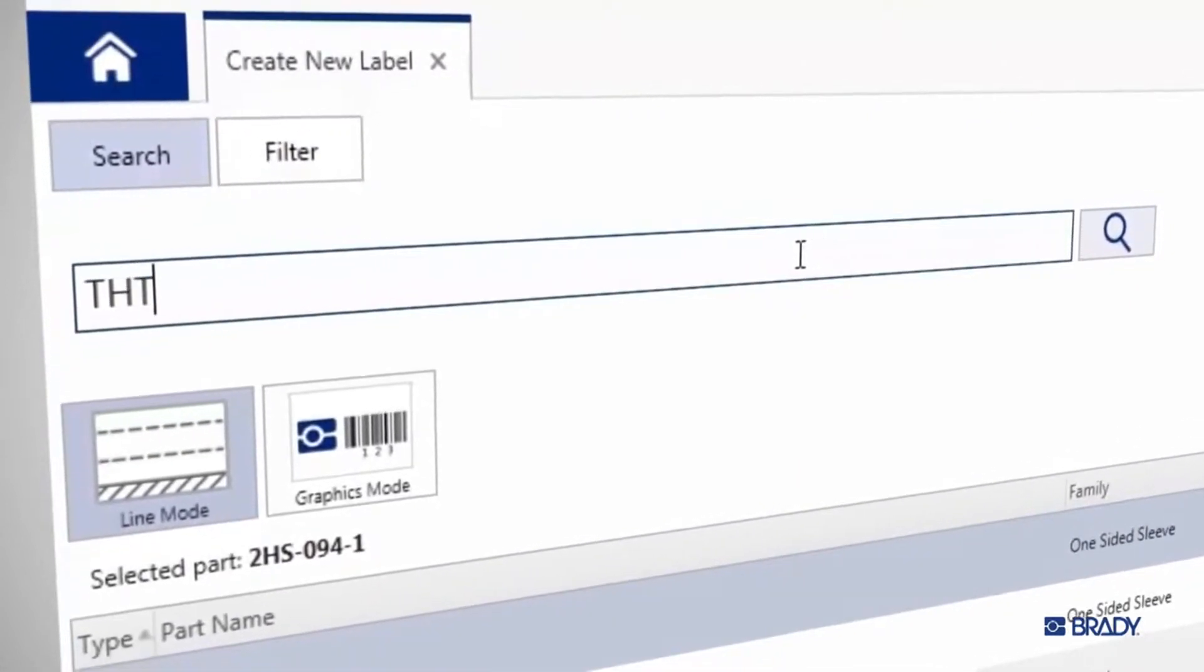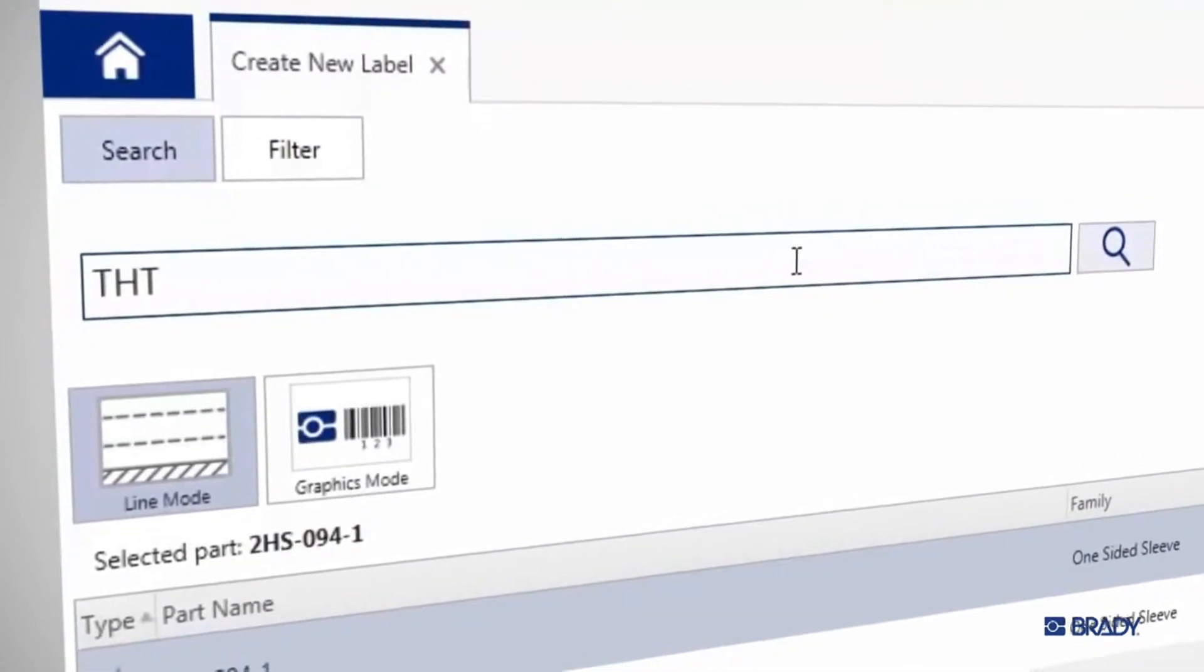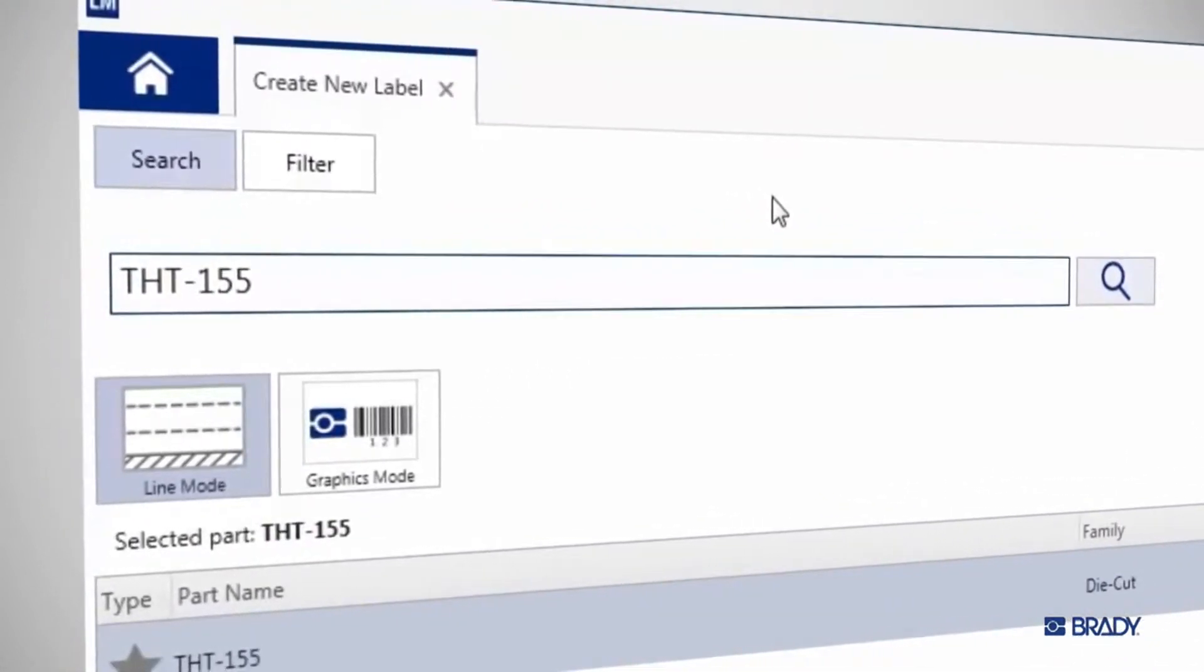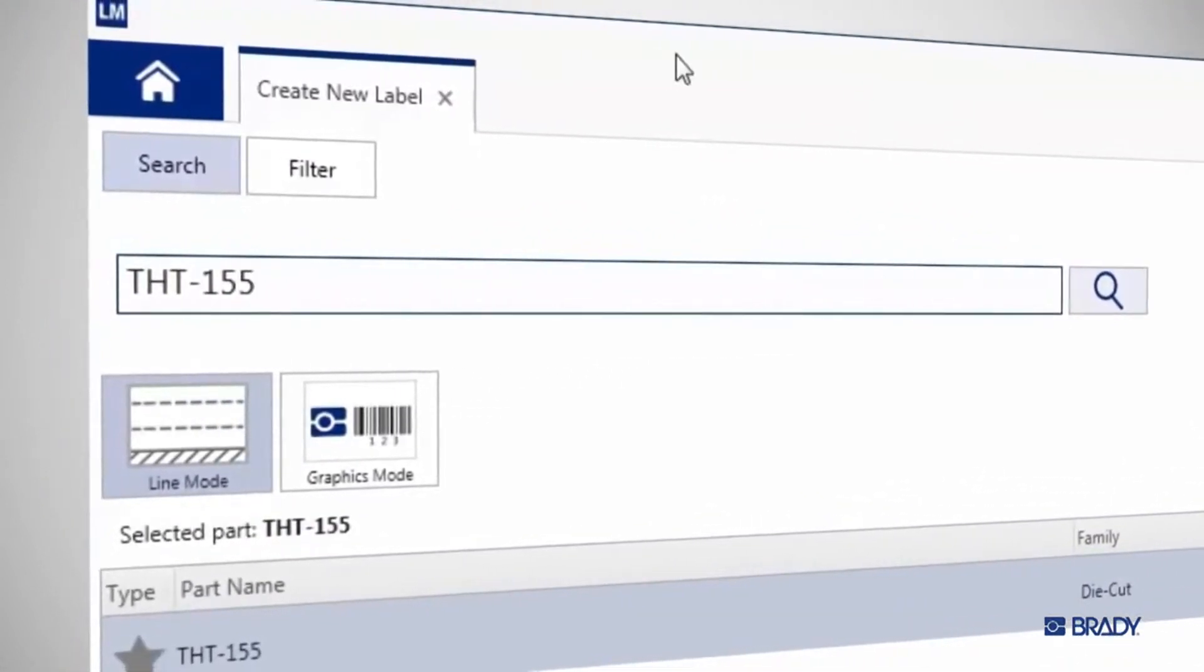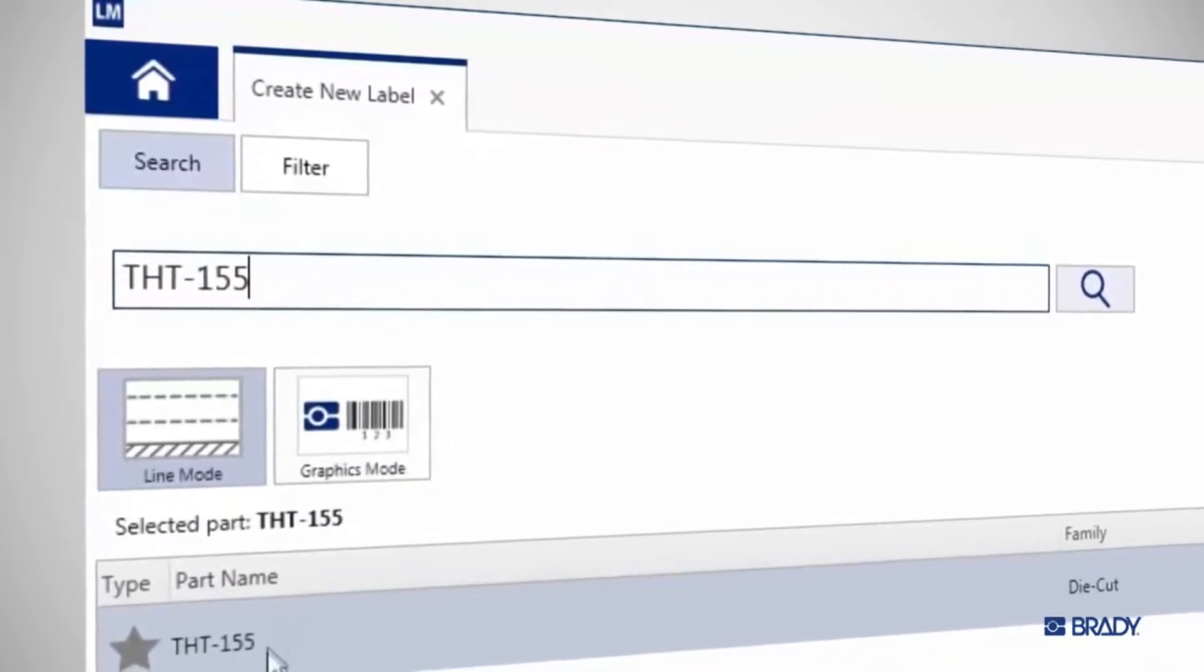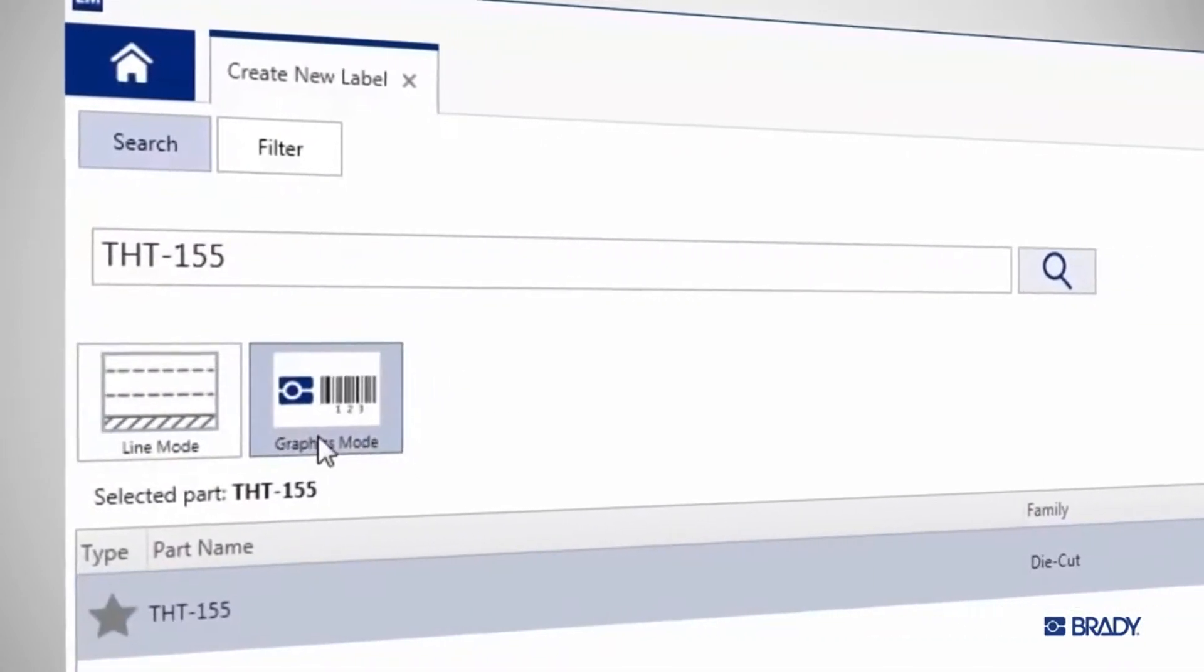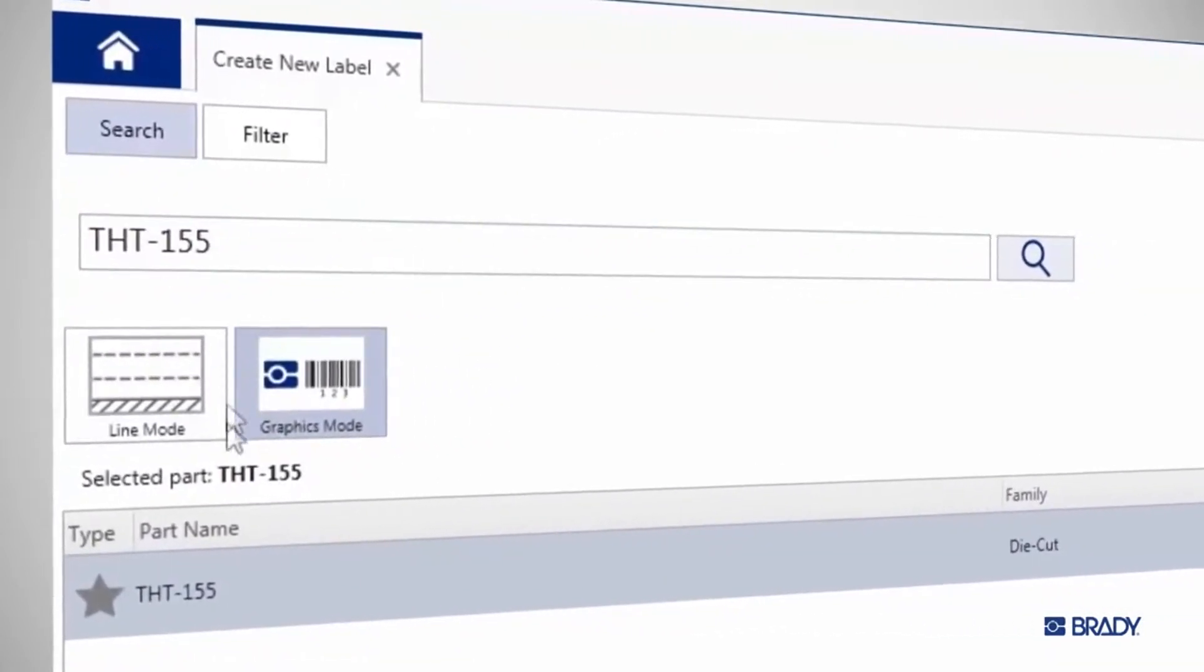In the new window that opens up, type that into the search bar. The list below will automatically filter as you type, so select THT155 when it pops up.